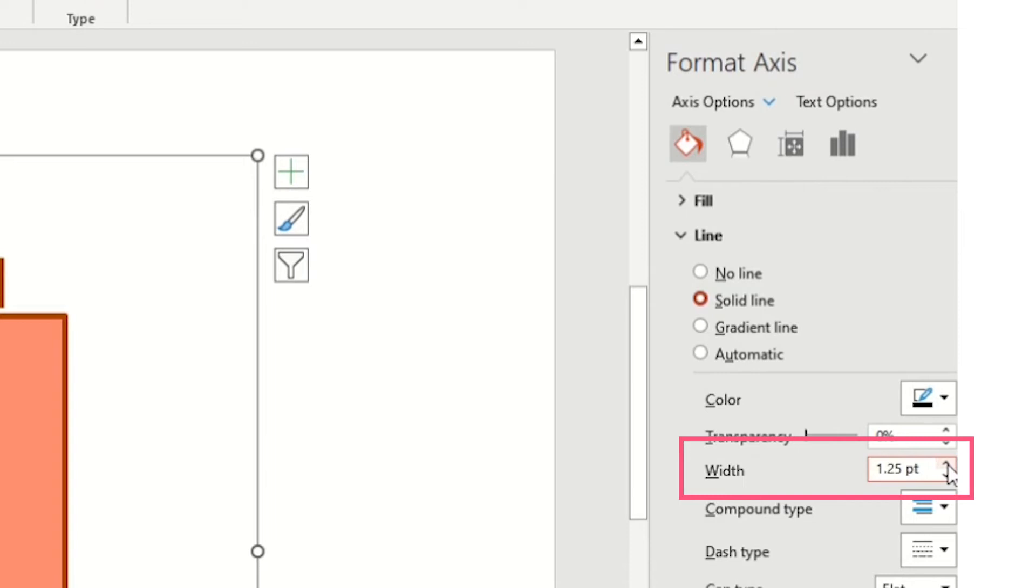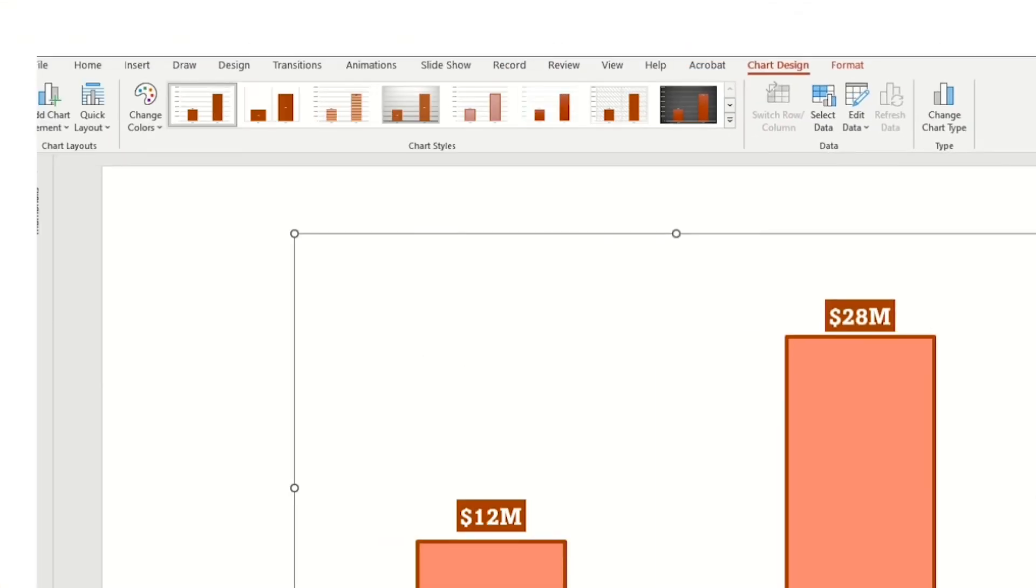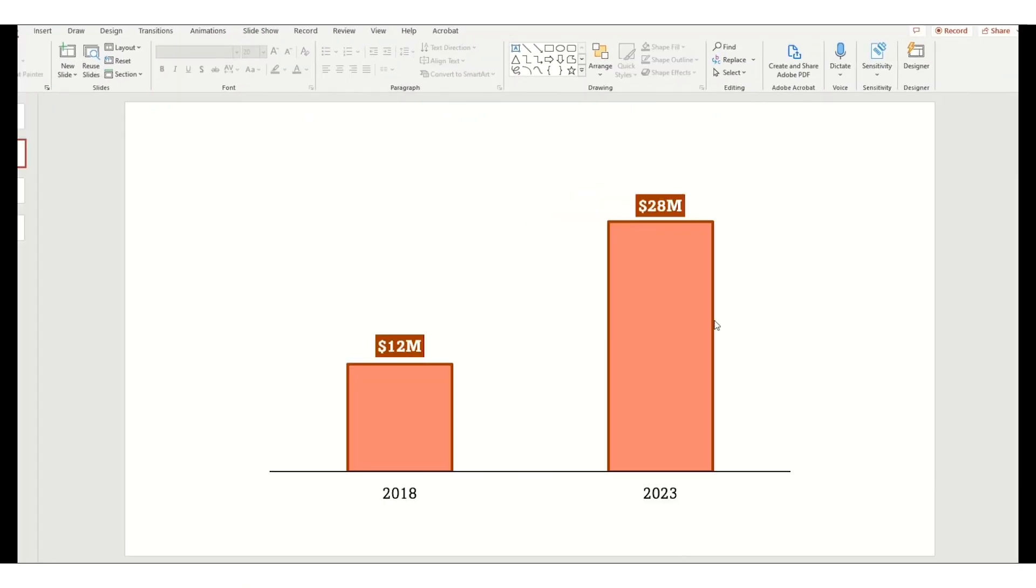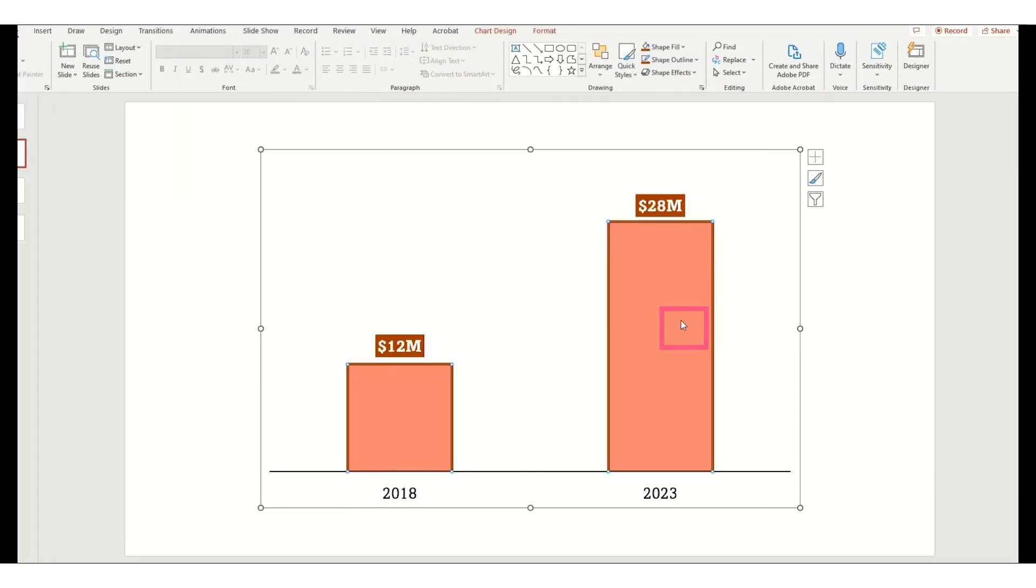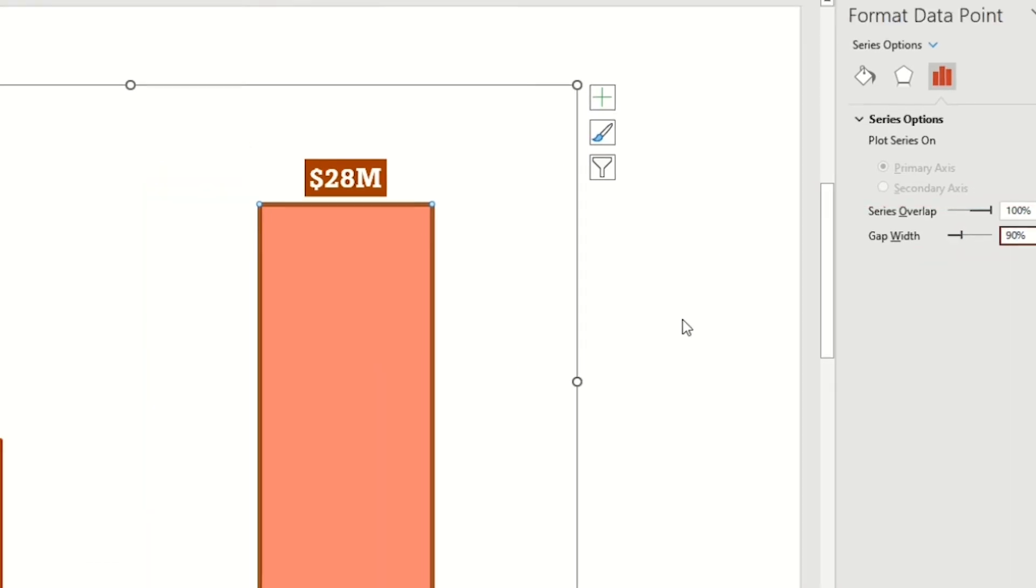From here I'm going to double-click on the axis, go to paint can, click Line, choose Solid Line, change the color to black, and make the width 1.5 points. Also, let's bump up the horizontal axis font and make it black.